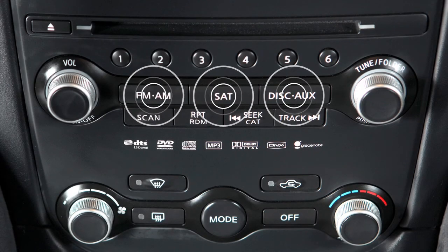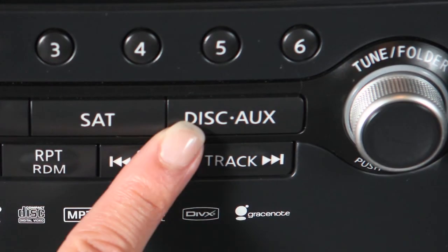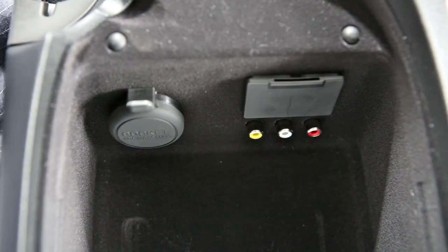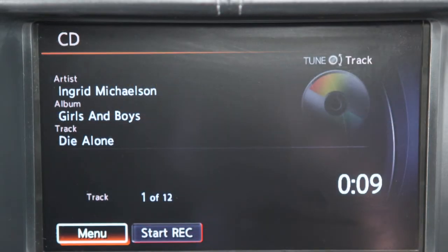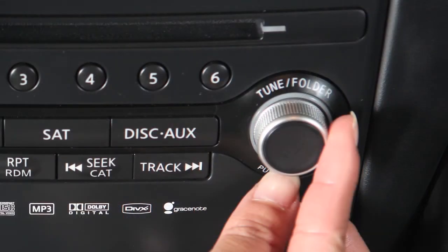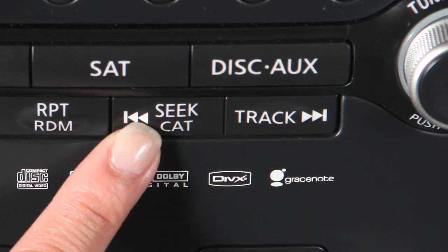Press one of these buttons to select an audio mode. The Disc Aux button is used to toggle between the auxiliary input, USB iPod interface, CD, and Bluetooth streaming audio modes when compatible media is connected to the vehicle. Use these controls to move through stations, tracks, or folders.